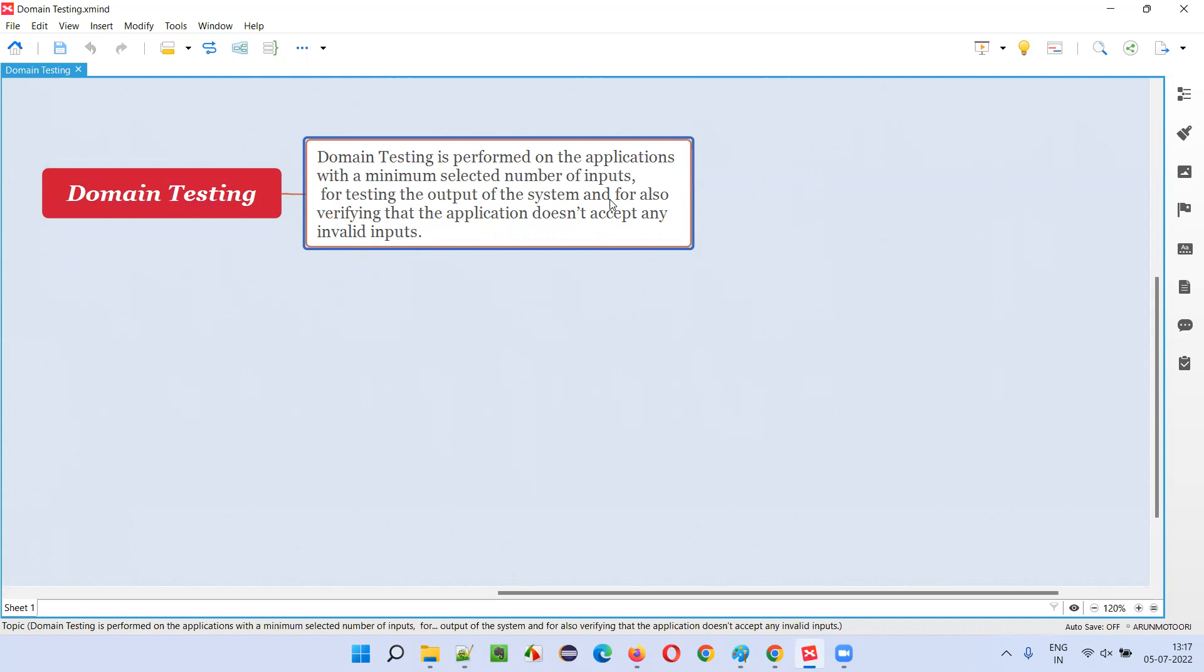So what you can do is, for testing that application, instead of selecting a huge list of inputs, you are selecting minimum number of important inputs and testing the system to see if it is working fine or not, if it is giving a proper output or not.